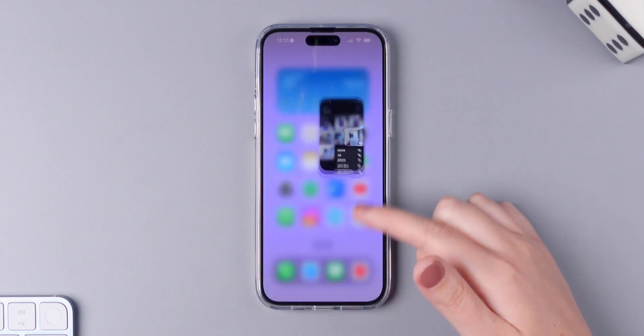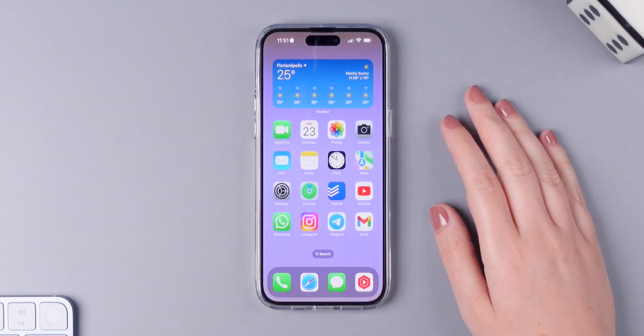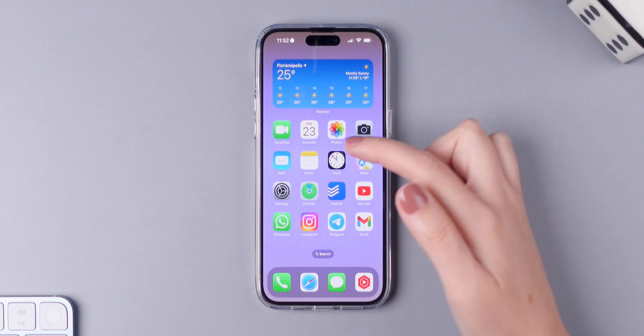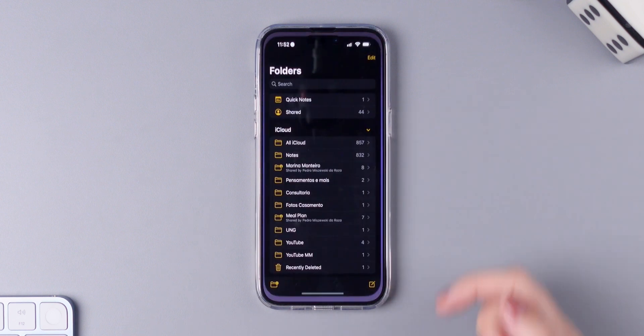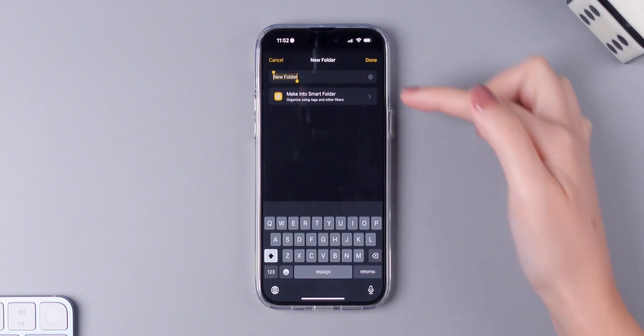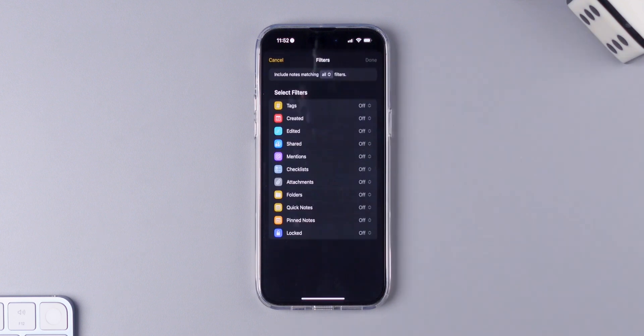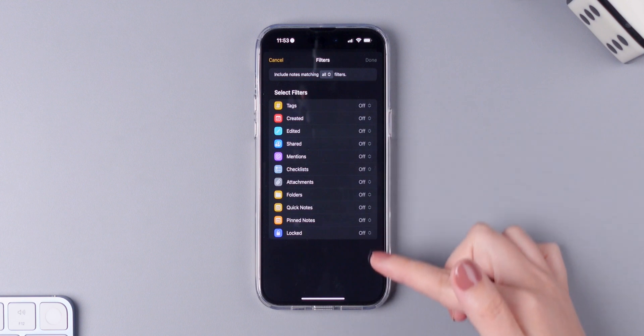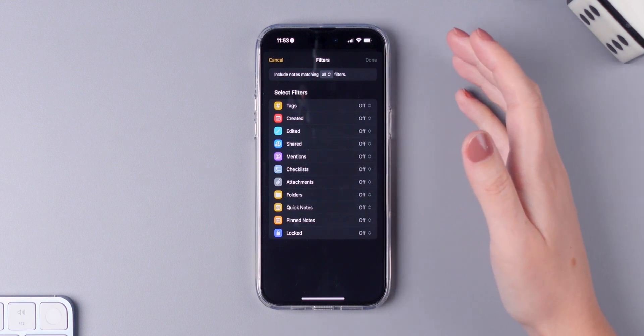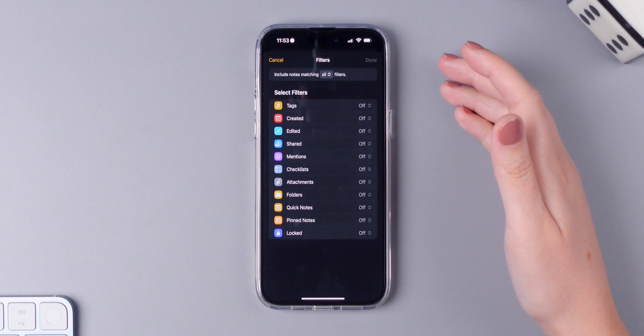Next, you now have the option to create a smart folder on the notes application. So make sure you open the notes app, press on the bottom left icon, and right here press on make into smart folder. You can select one of these options right here and all of the sorting will be done for you automatically.